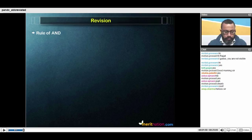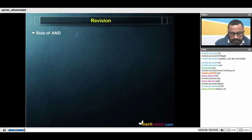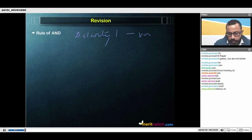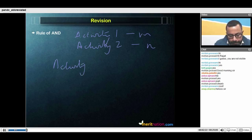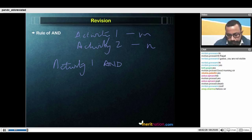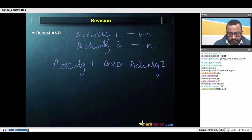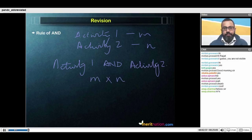The first is the rule of AND, and the rule of AND says that if activity 1 can be done in m ways and activity 2 can be done in n ways, then the number of ways in which activity 1 and activity 2 can be done is basically m into n. We've done this in one of the previous classes.